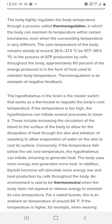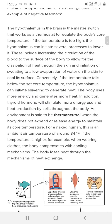If temperature is too high, the hypothalamus initiates processes to lower it. These include increasing the circulation of blood to the surface of the body to allow heat dissipation through the skin, and initiating sweating to allow evaporation of water on the skin to cool its surface. So when body temperature becomes too high, the hypothalamus starts mechanisms to reduce it.